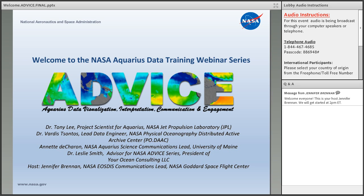Questions will not be answered using the raising hand function — it has been disabled. Annette Descheron, who is the NASA Aquarius Science Communications Lead located at the University of Maine, will kick off today's session by going over the outline for today.